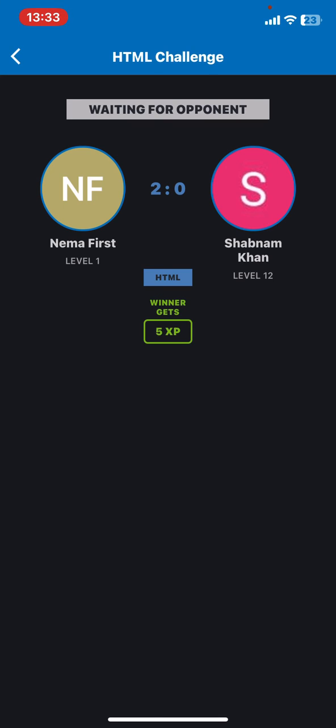And as you can see, my opponent was not here, so I got two good answers out of the five, so I won. And I got some XP for this.